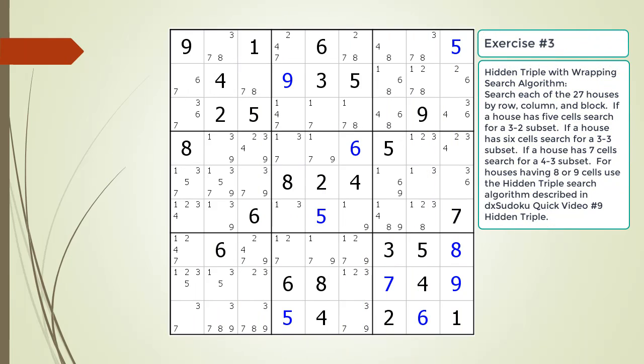Pause the video and find the hidden triple by looking for a naked triple within the puzzle. Identify the three candidates and three cells making up the naked and hidden triples. Identify target candidates to be removed.